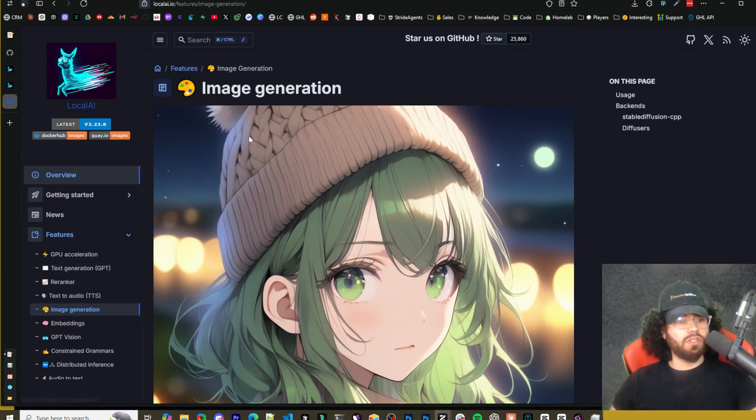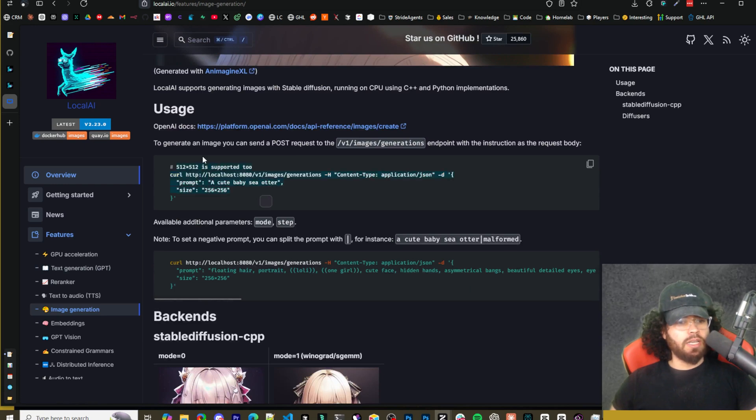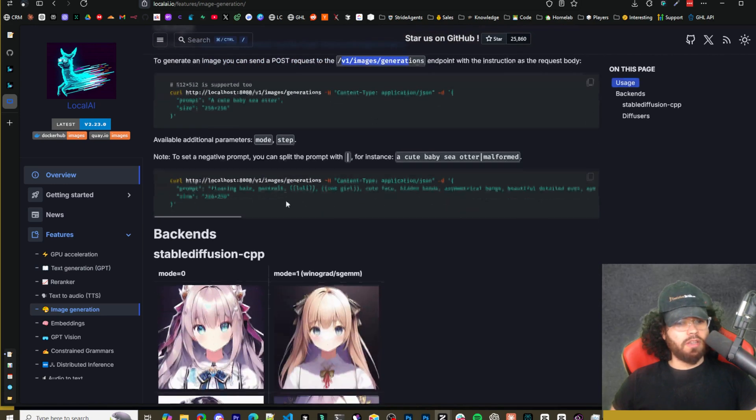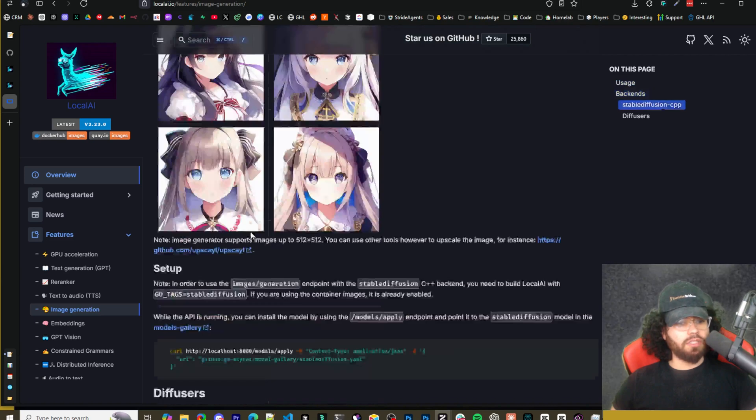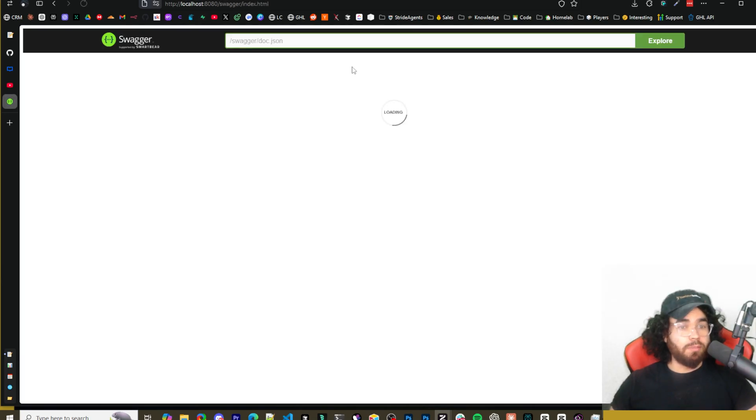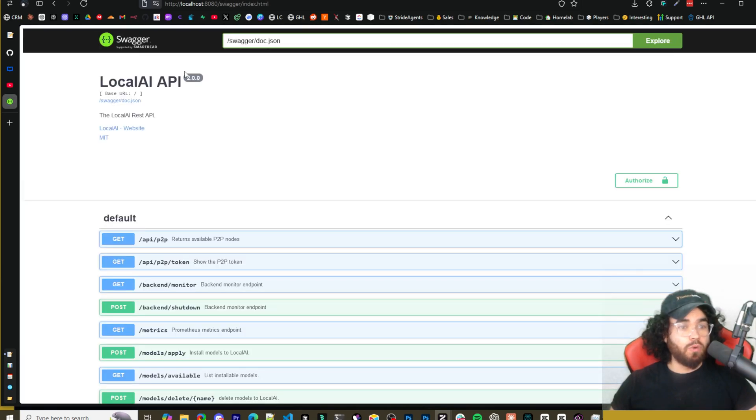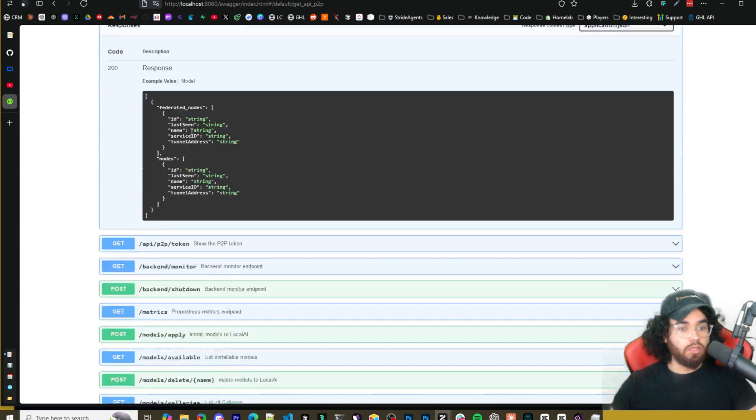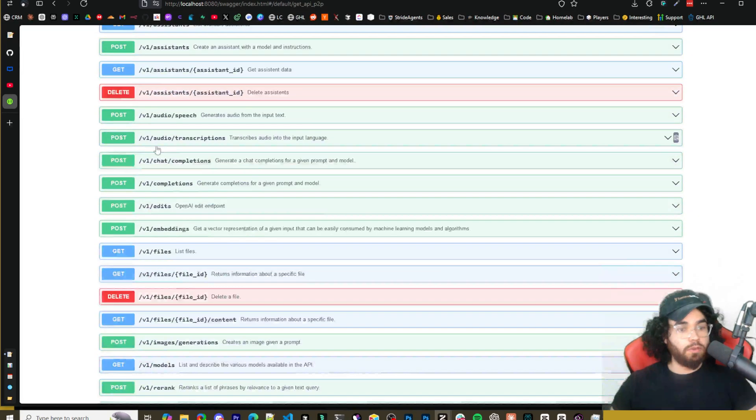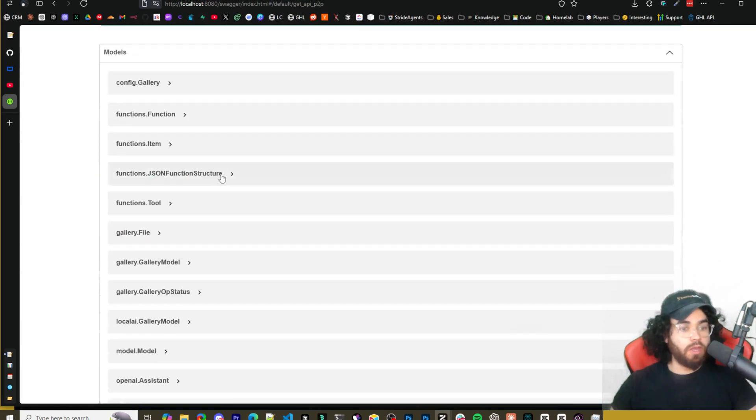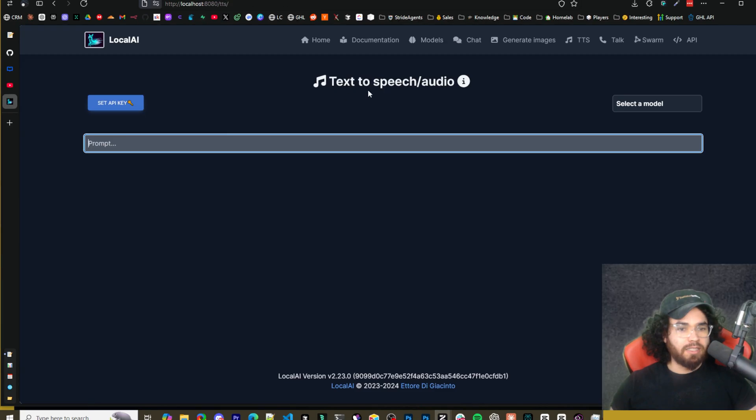And of course, if you reference the docs here, you can see image generation as well as the different API endpoints right here that you could use to generate images. You could also come over to API right here, of course, and you'll see the swagger API right here. So you can see all the different API endpoints for pretty much everything within the app, right?